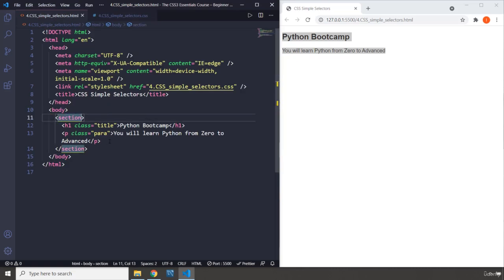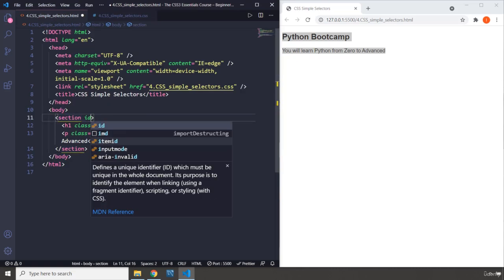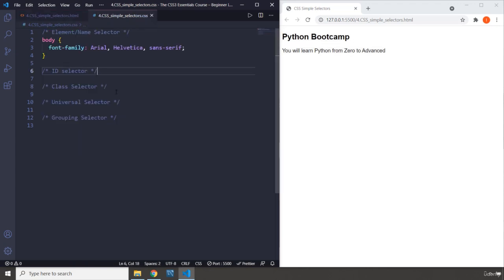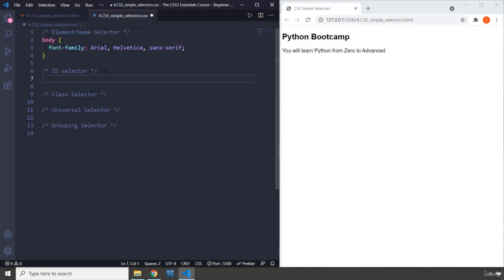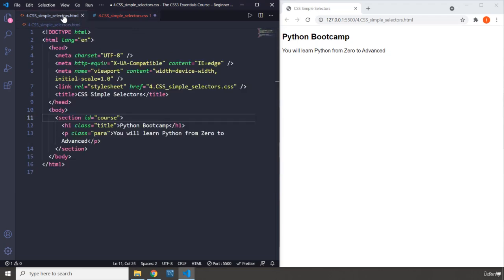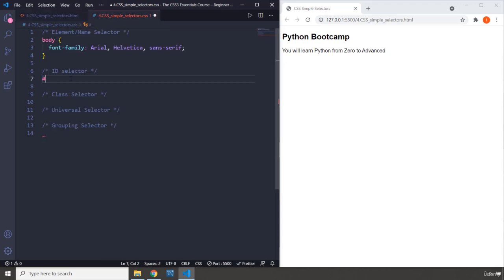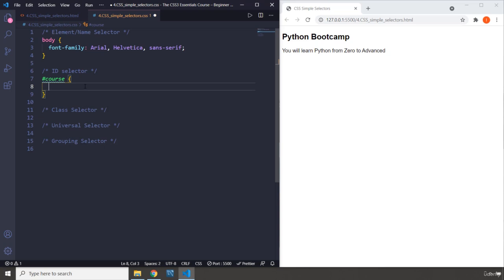I do have to provide this with an ID so I can demonstrate how the ID selector works. I'm going to say course. How do ID selectors work? First you provide the hash sign, and then you provide the name of that attribute. So the ID, what is the value? It is course. You just have to provide that there and then open the declaration block.